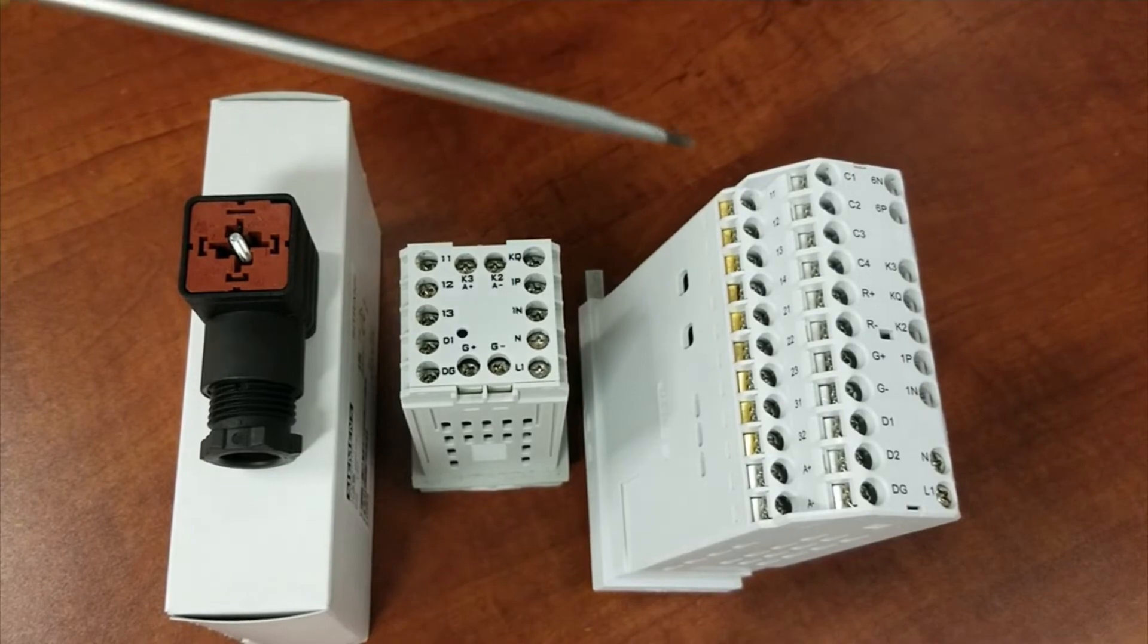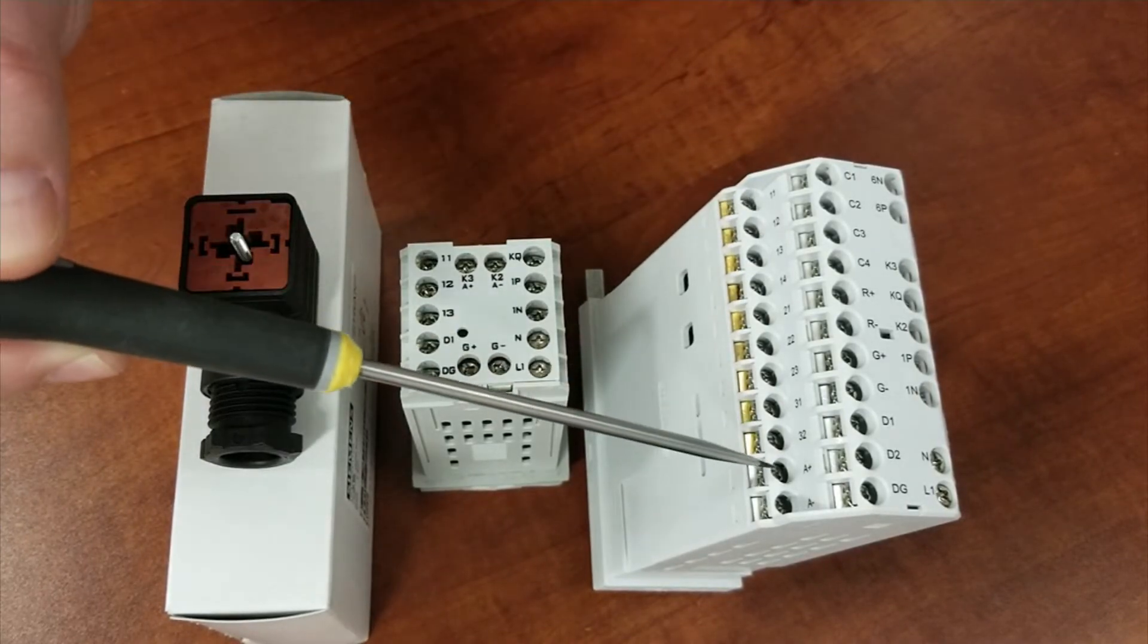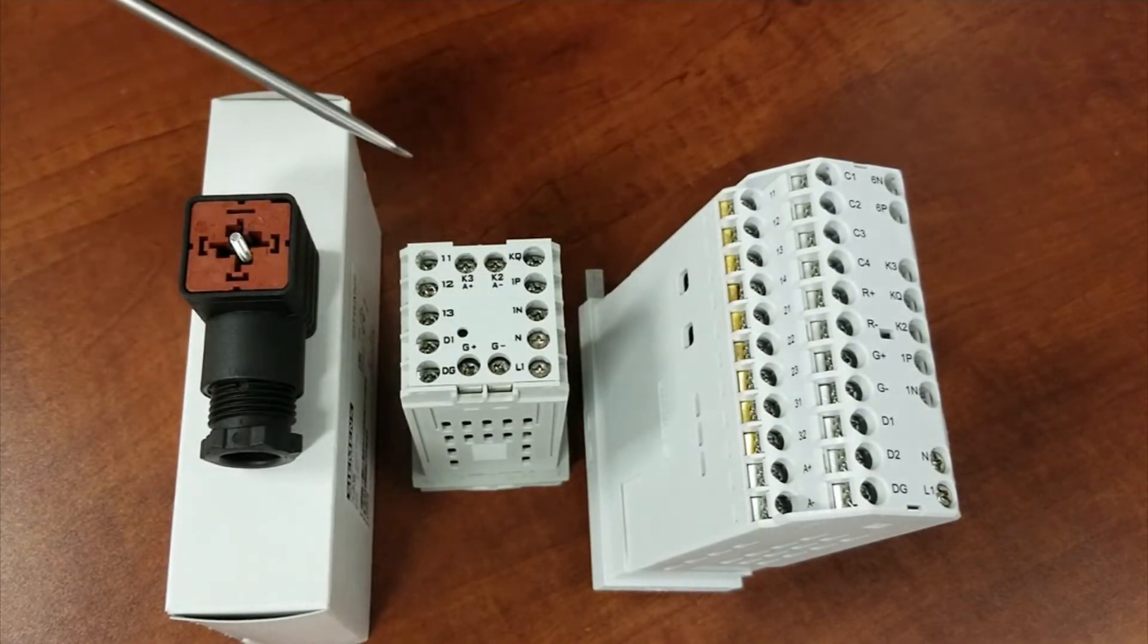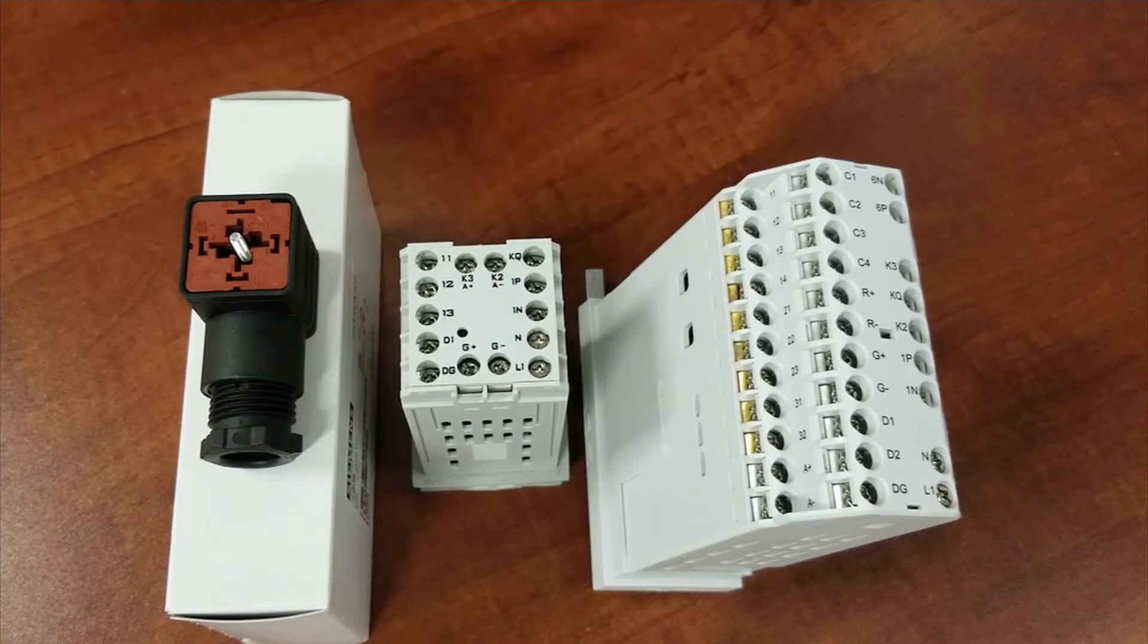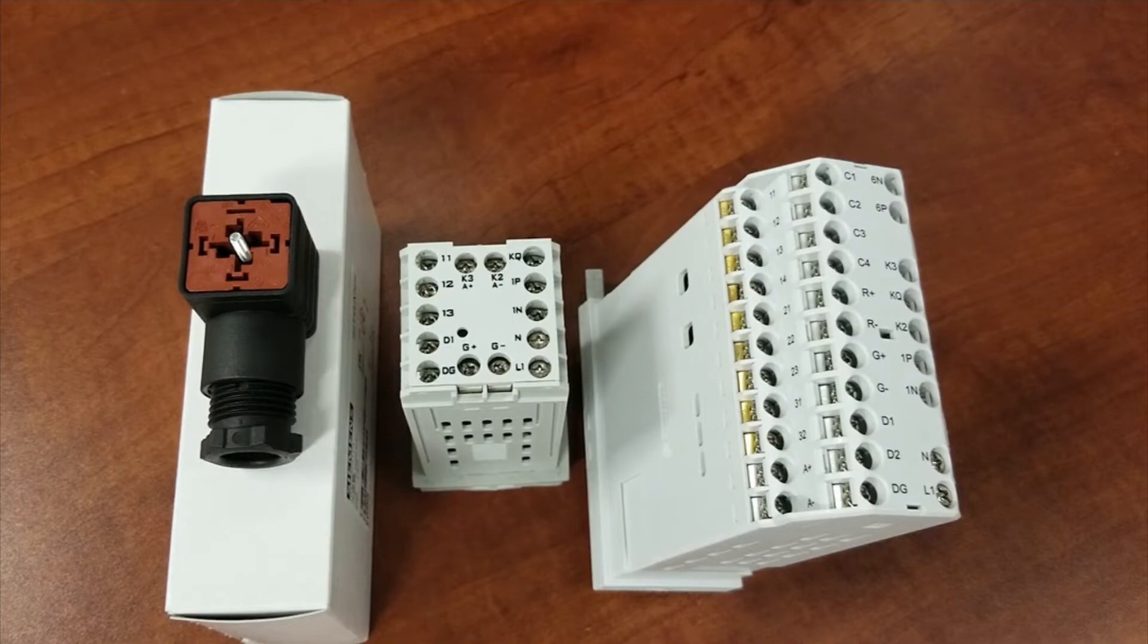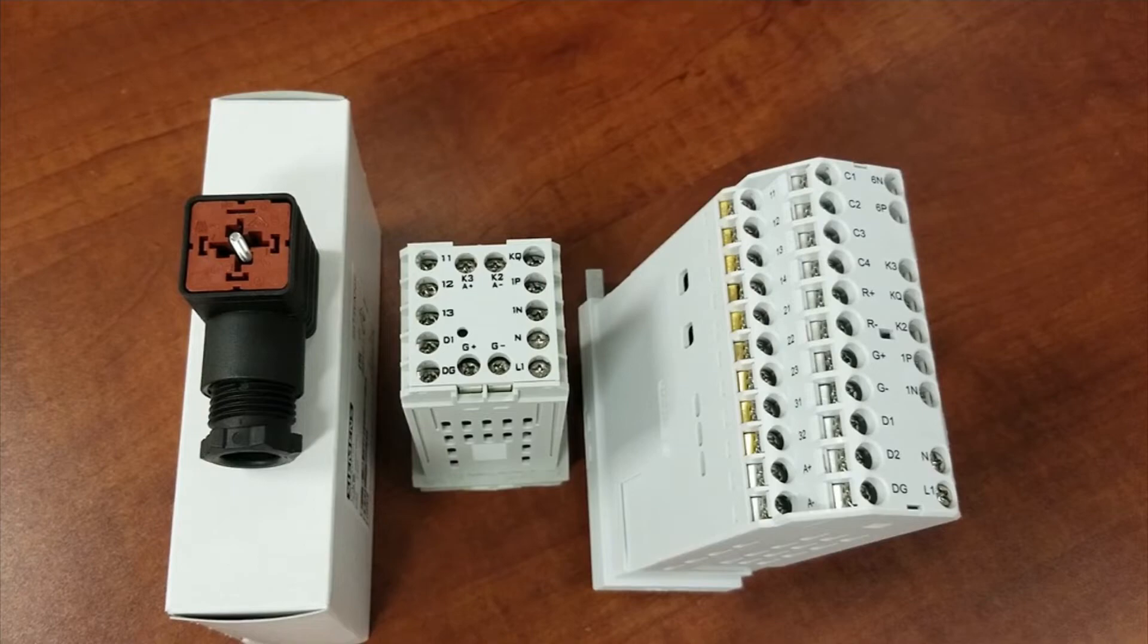Terminals A plus and A minus are the analog output terminals that are wired to terminals X64-1, which is the positive, and X64-2, which is the negative of the LMV3.